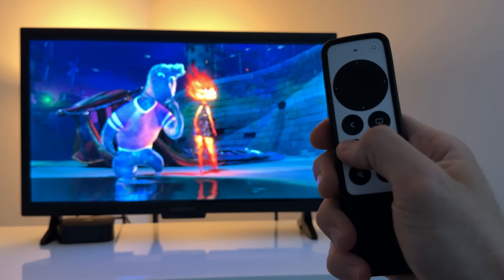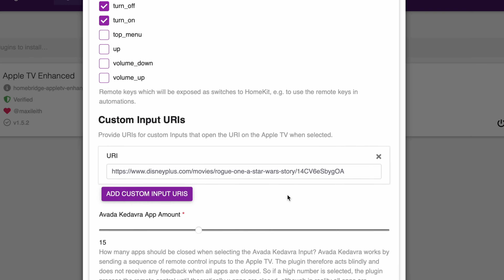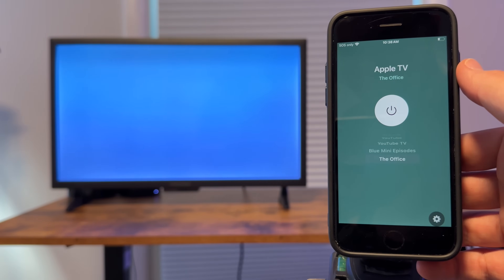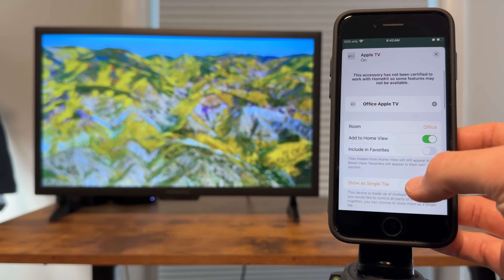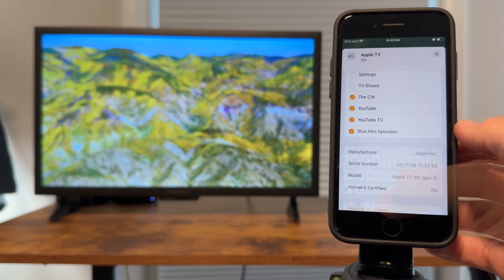For example, whenever a show is paused, it can turn on lights, and whenever a show is playing, it can turn lights off. Let's look at custom input URIs. This is one of my absolute favorite features of this plugin, because it allows you to open up a show or movie within a streaming app. You can create a Siri shortcut to open up a specific app on an Apple TV, but you're not able to open up a show or movie within that app. With this plugin, you can now open up a specific show on your Apple TV. It shows up as an input in the Home app and the name can be customized. Later in the video I'll show you step by step how to set everything up and a few issues you should be aware of.